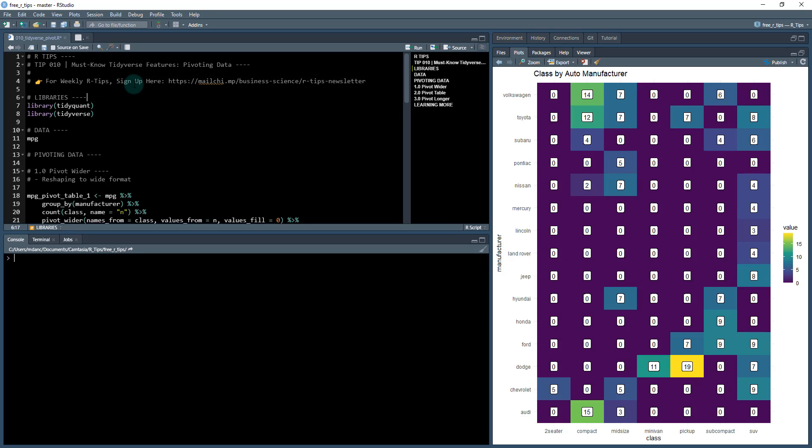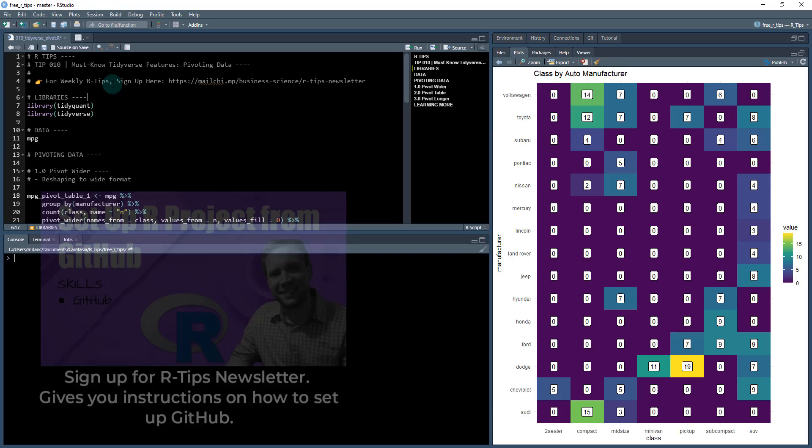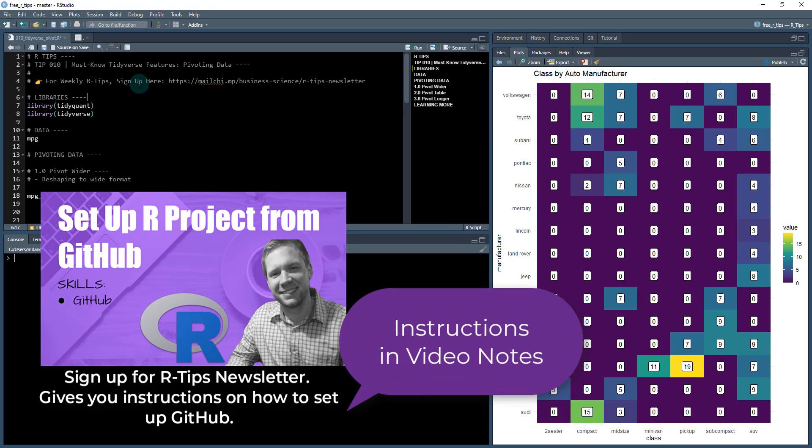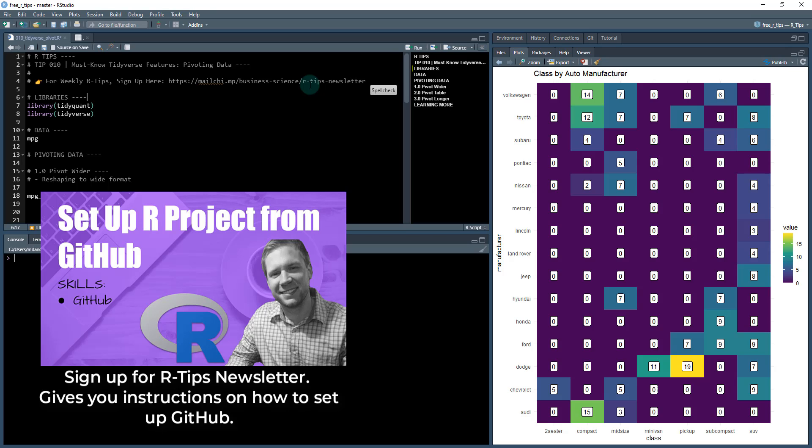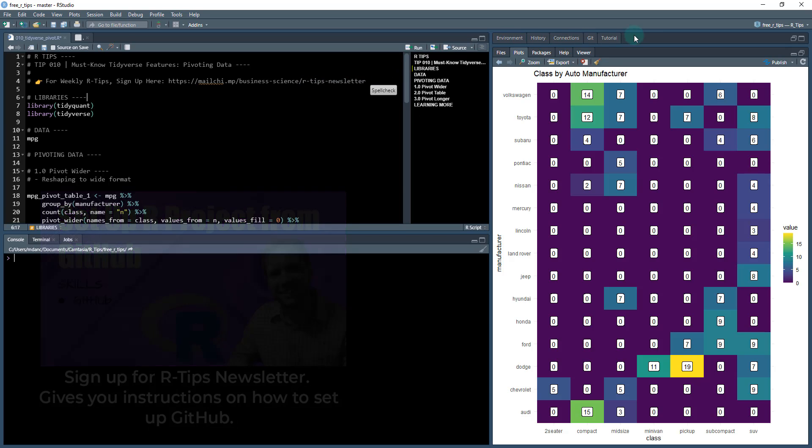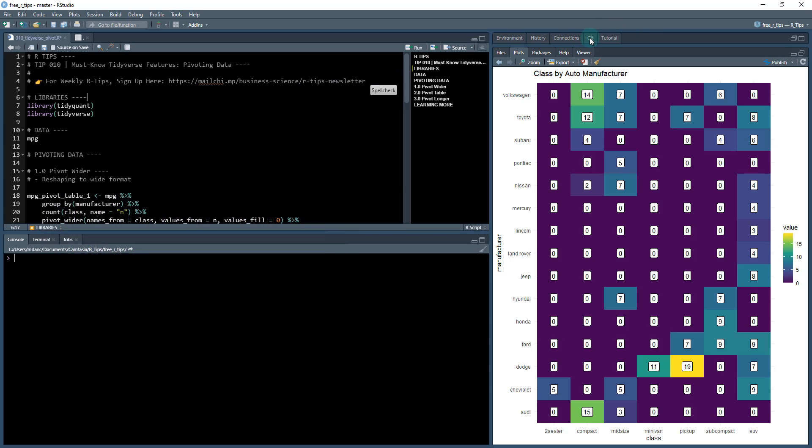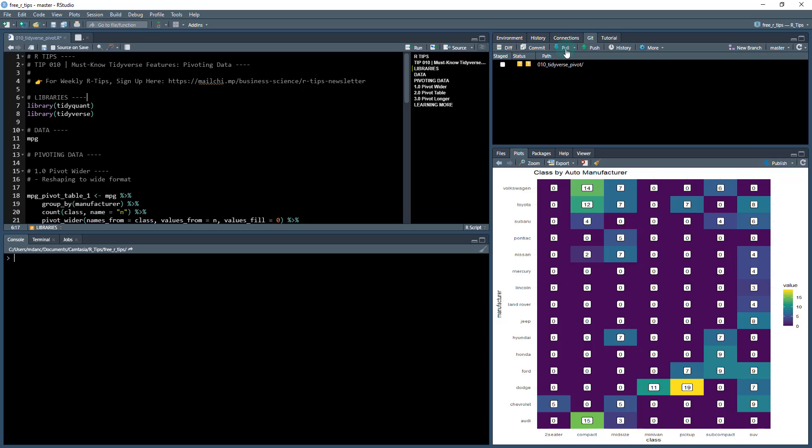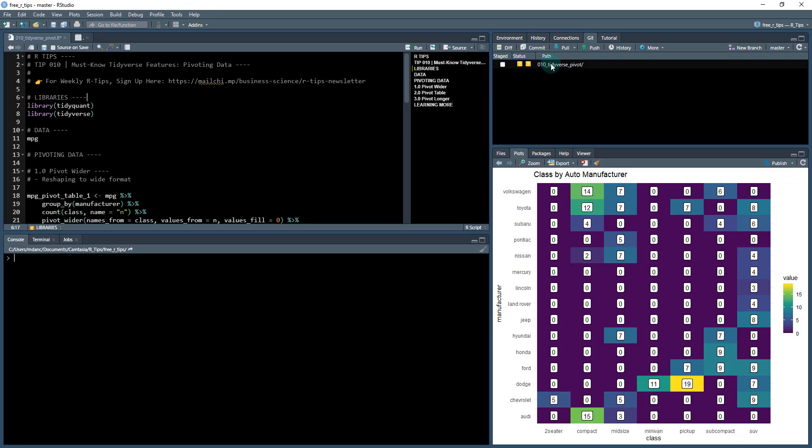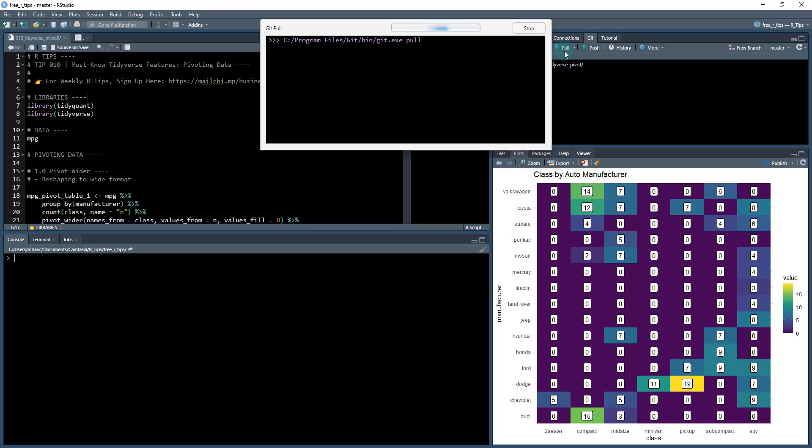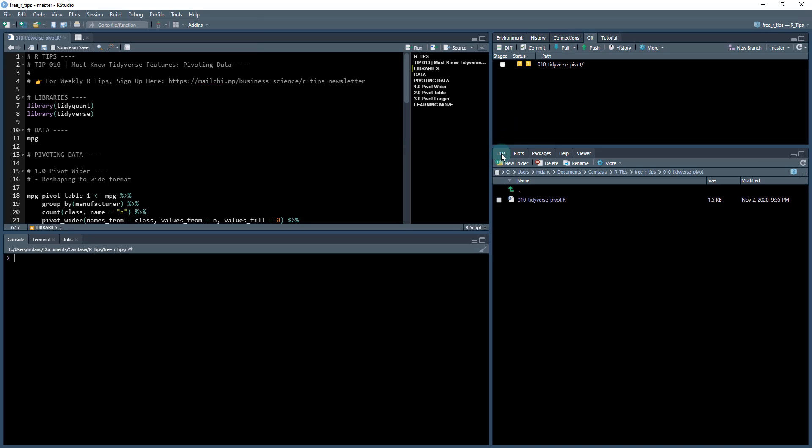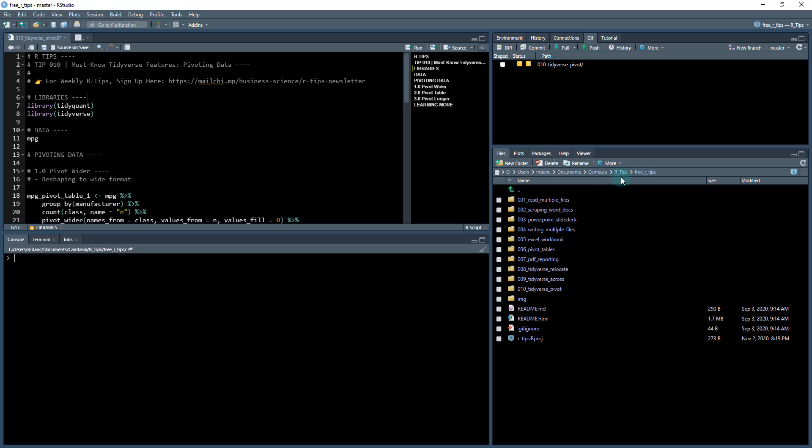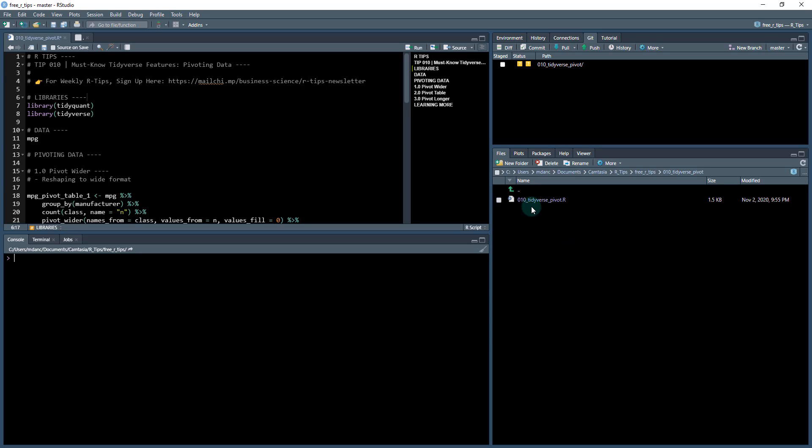First thing you need to do is if you haven't done so already, sign up for the Business Science R tips newsletter. This way you'll get these lessons every two weeks and you'll get the instructions to set up this GitHub. What you're going to do is set the GitHub up and do a git pull. If I go to my files tab, go to the base directory for the GitHub repo, you'll have this 010 tidyverse pivot.